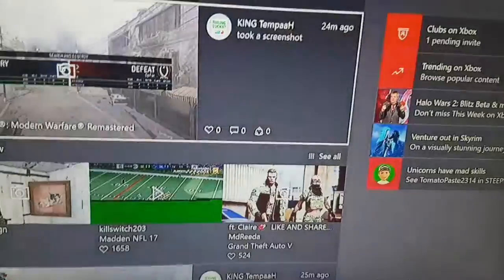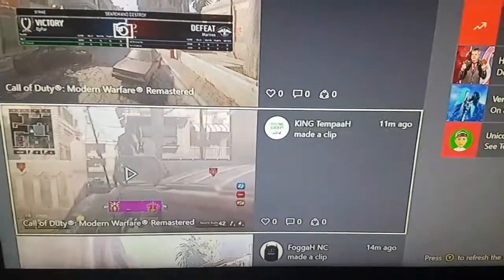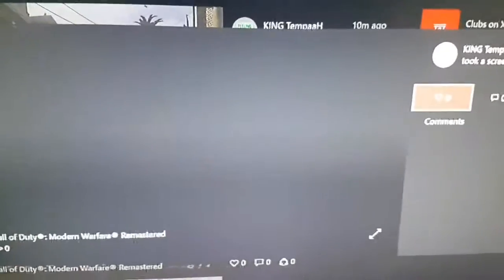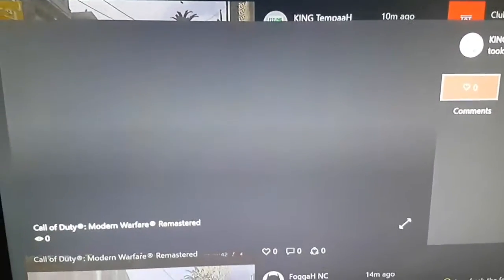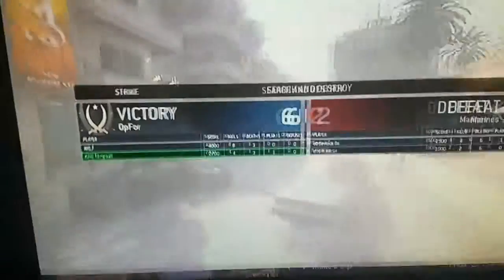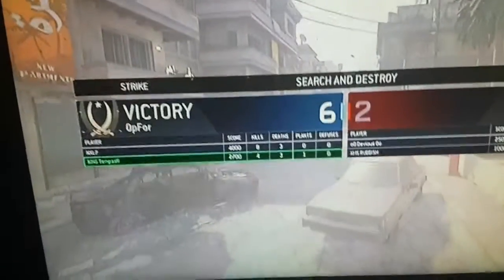That was second map. As you just see here, this is last map. Back to the screen, here we go.